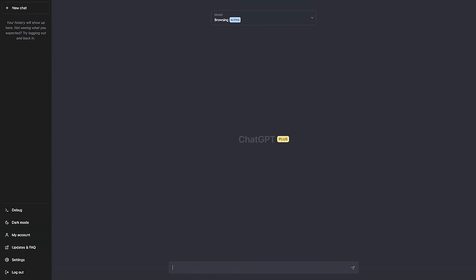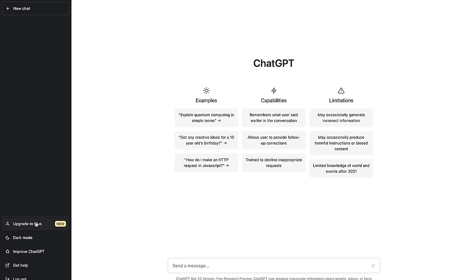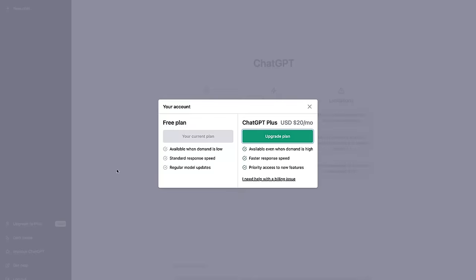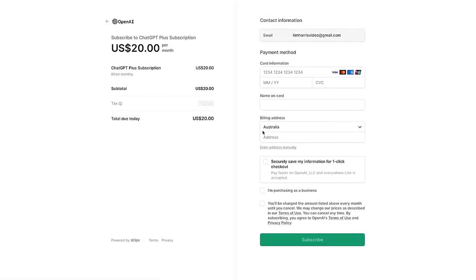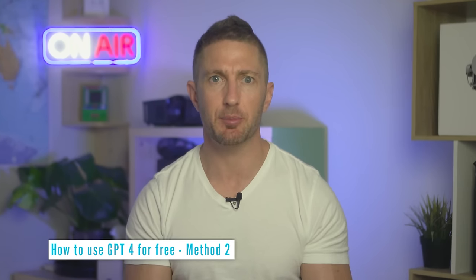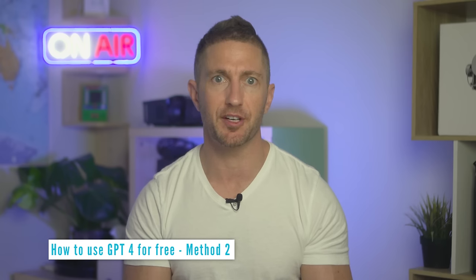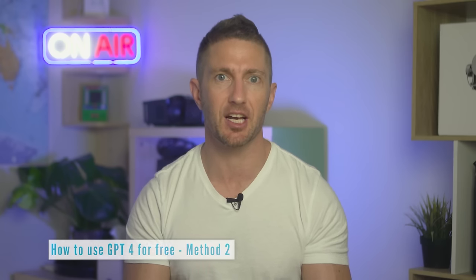It will set you back $20 US per month, but well worth it if you want to be on the frontline of AI tech. But for those not wanting to fork out for ChatGPT+, here's how to get ChatGPT-4 for free with Bing Chat AI.